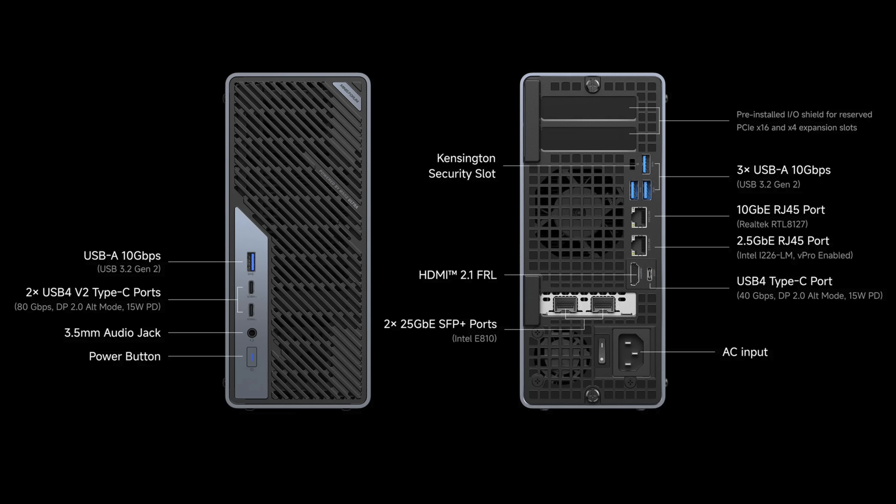This will enable some super fast connection speeds. And as for the rest of the I.O. on this PC, up front we've got a full-size USB-A 10GB port, two USB-4 V2 ports, so theoretically these can do up to 80GB instead of 40GB from Thunderbolt 4, a 3.5mm audio jack, and of course we've got our power button.